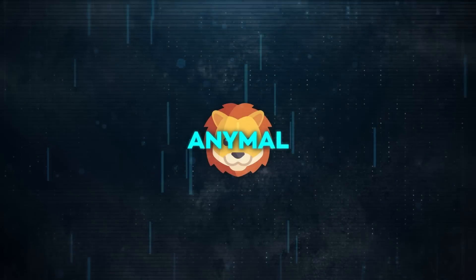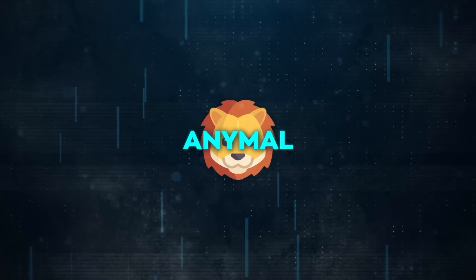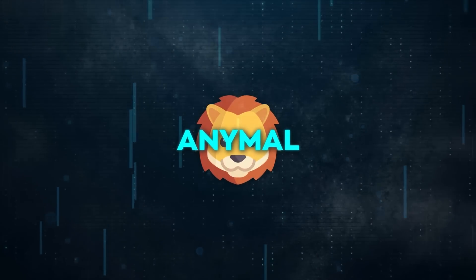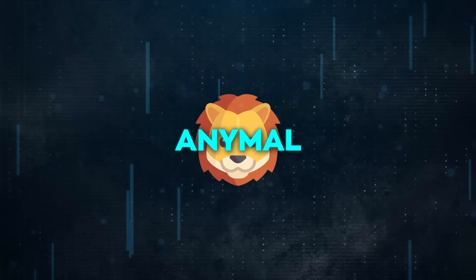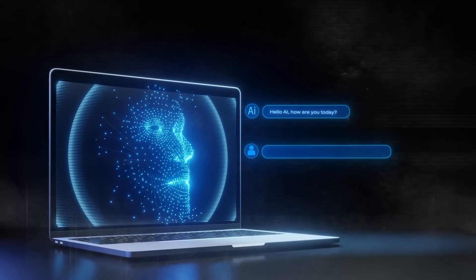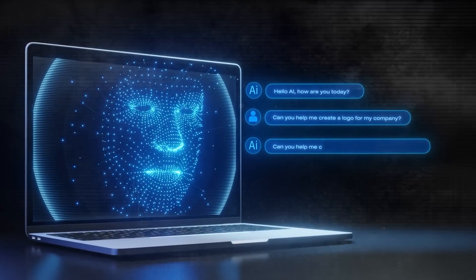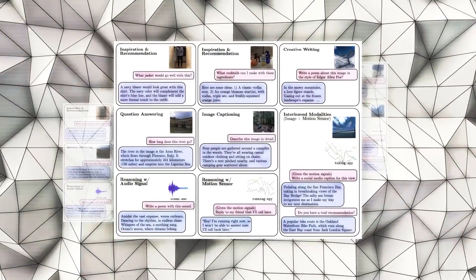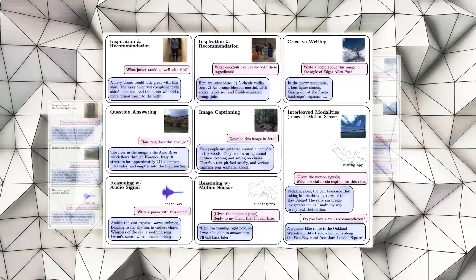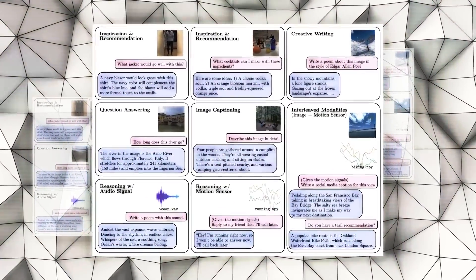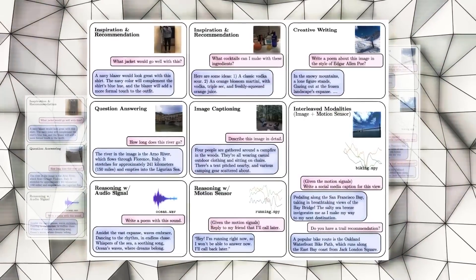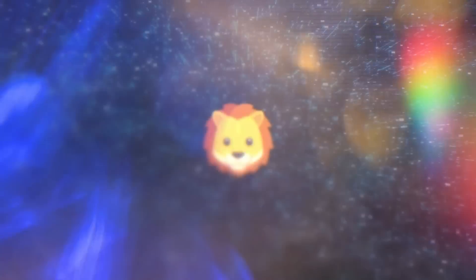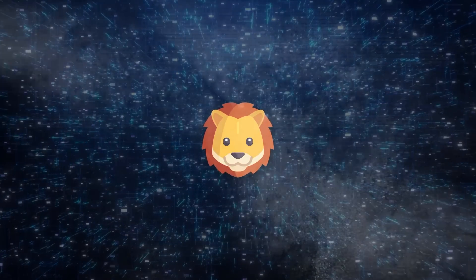AnyMal is an AI model adept at understanding and generating various modalities by converting these different types of inputs into text, which it can then process. It's built on the belief that text is a universal language, and large language models can efficiently learn from loads of data. At its core, the model has three parts: